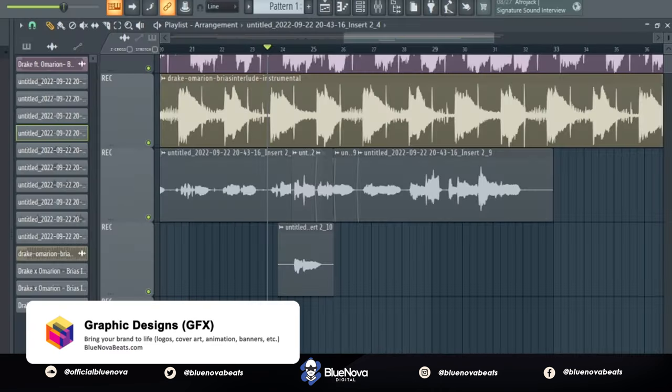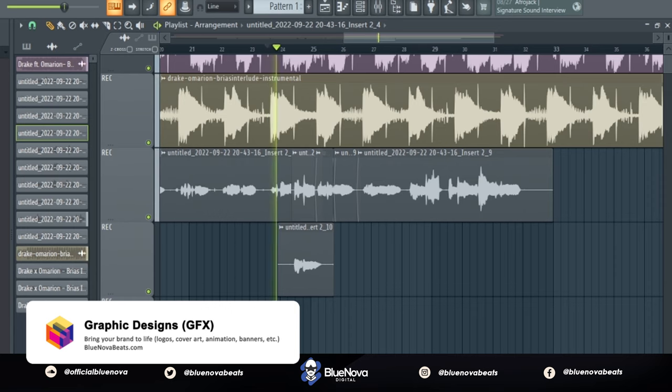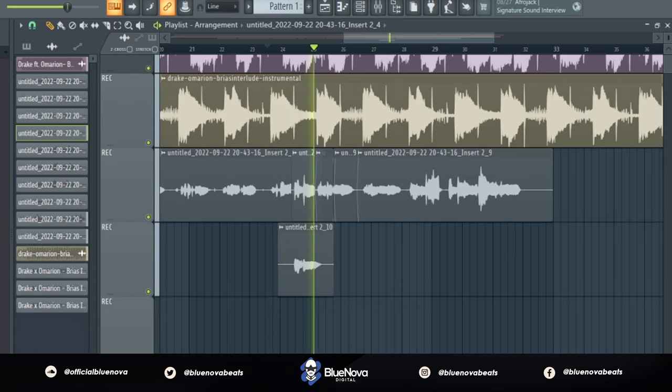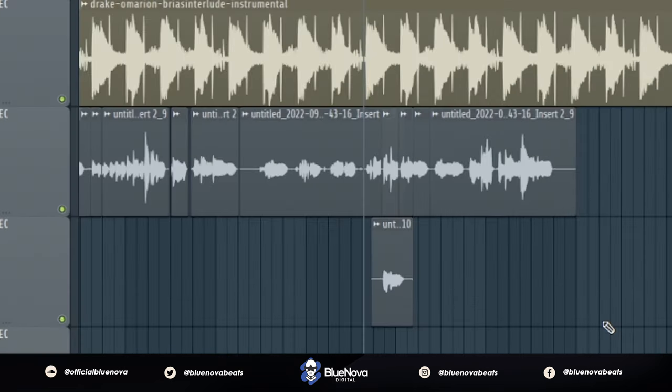And then playing it together with the lead vocal. And with all that done, here is Breeze Interlude.